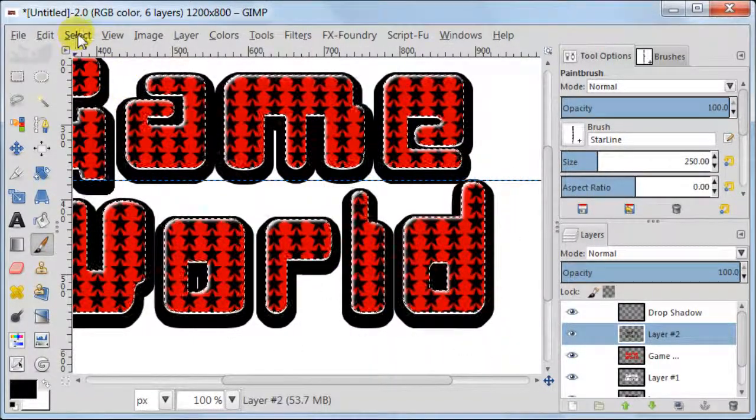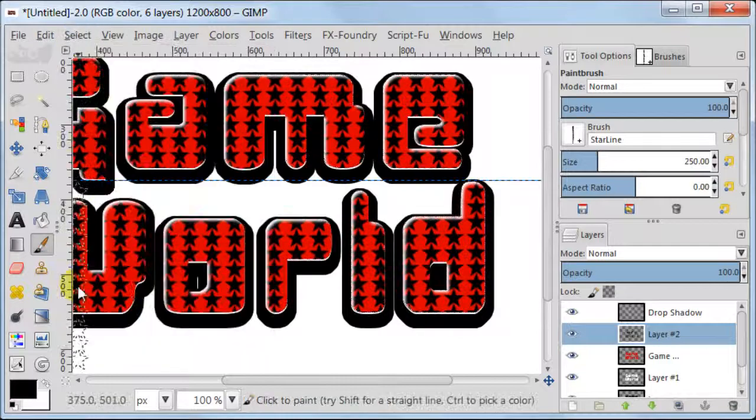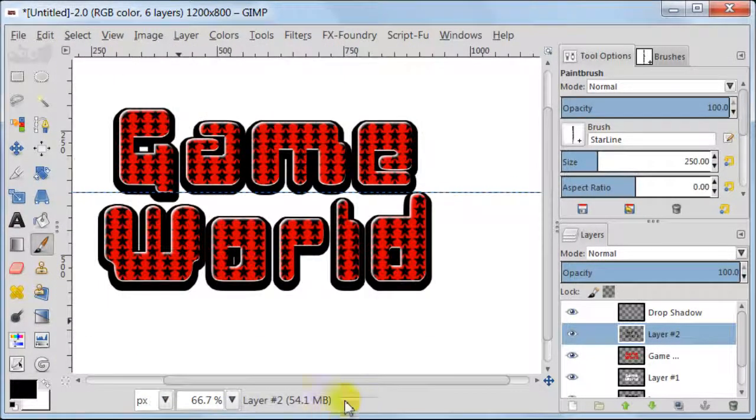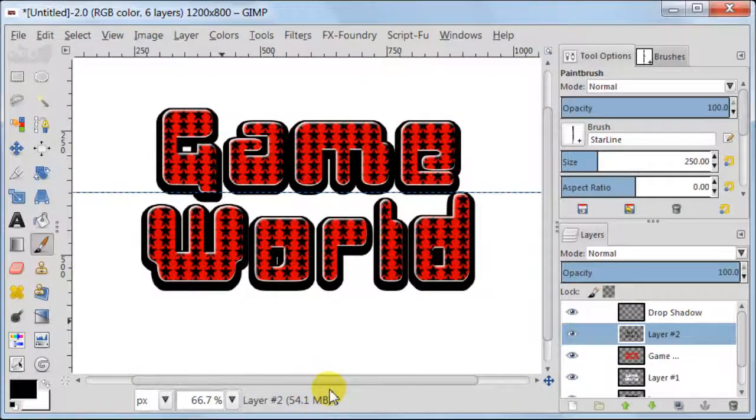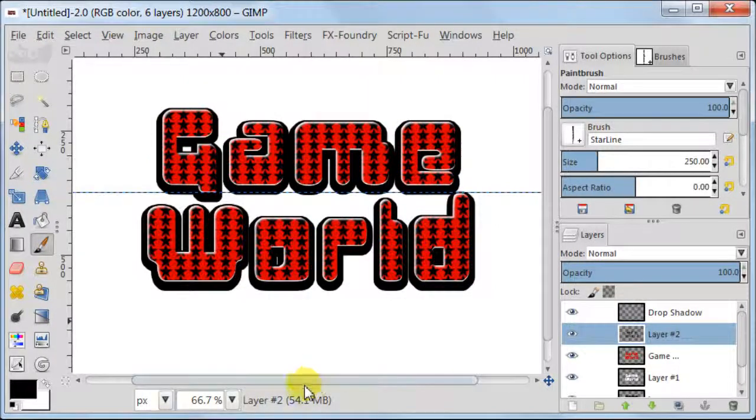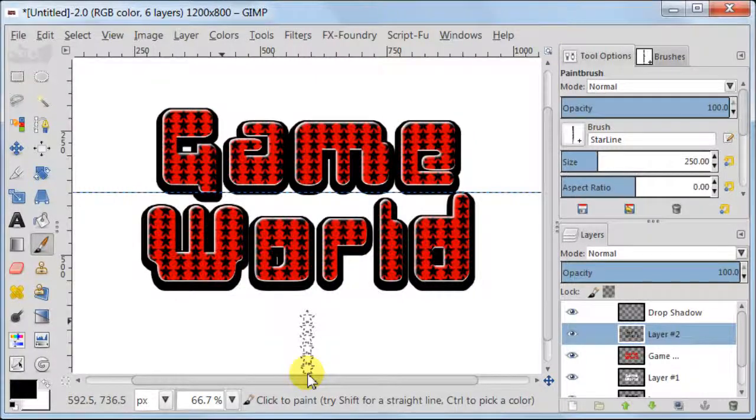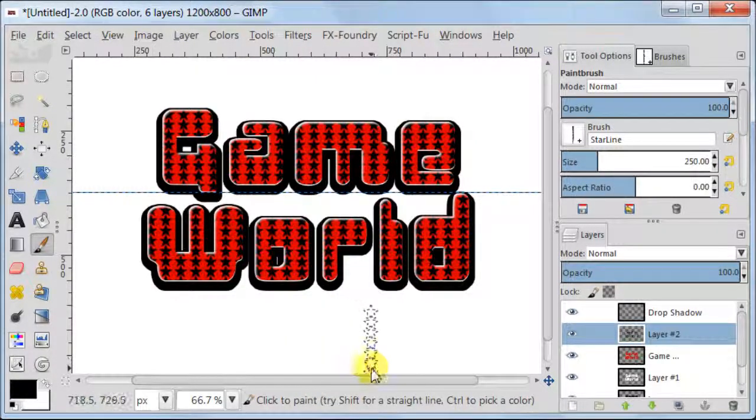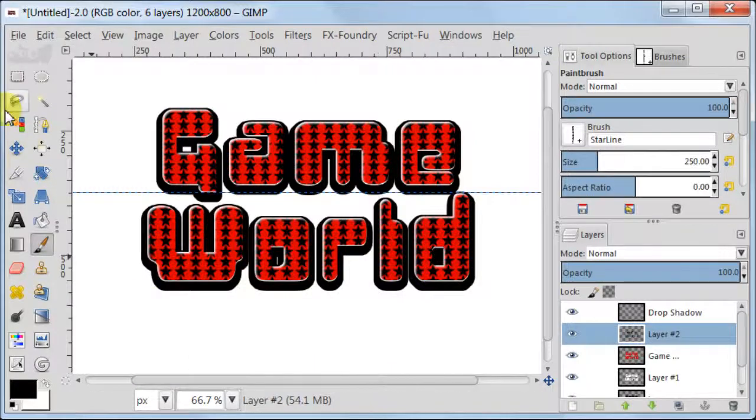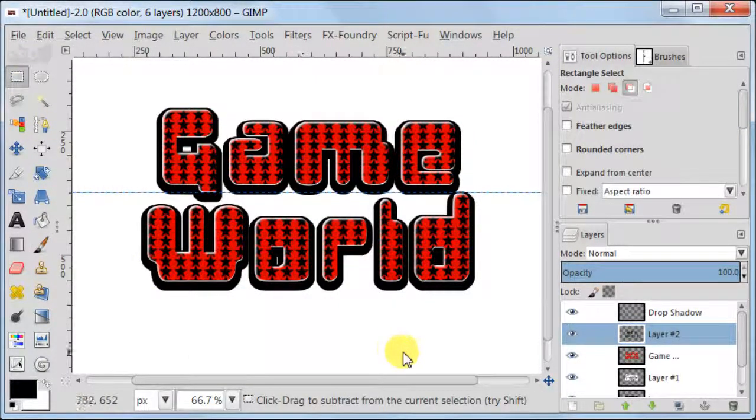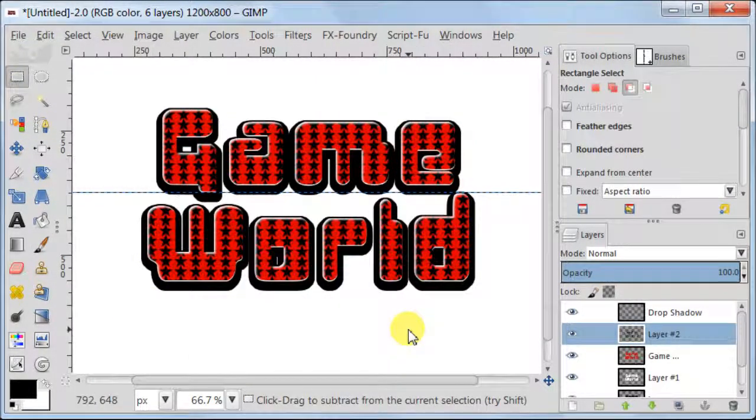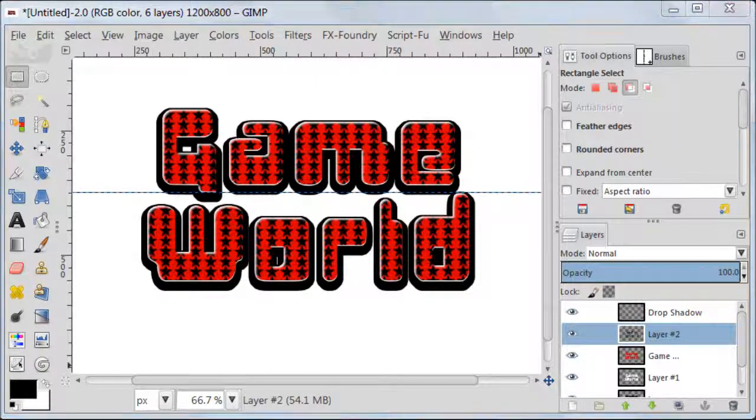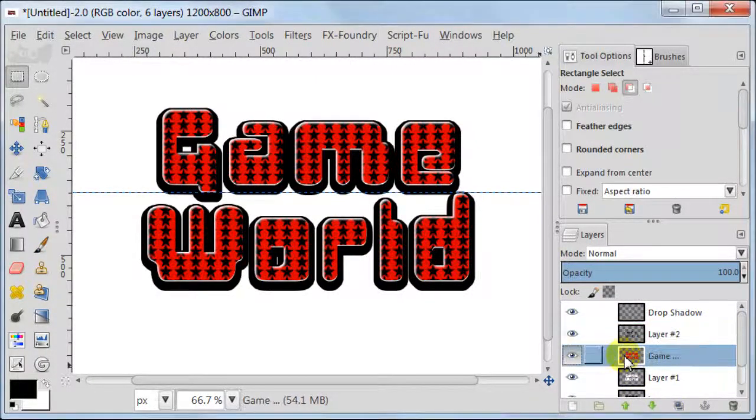We filled our letters with stars. Now go to Select None to get rid of the selection. It looks quite nice, but we are not finished just yet. Now we are going to add some shine to the letters, and then we are going to add some shadow and then background. So let's move on to the next point.